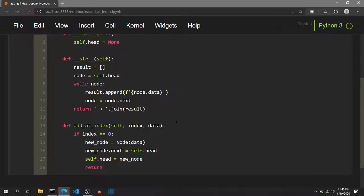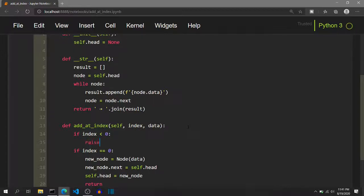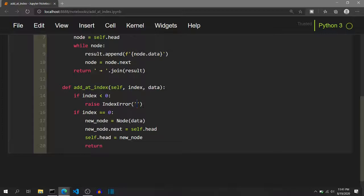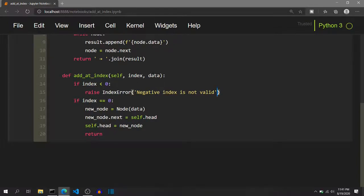One more boundary condition is what if the user passes a negative index. We are following zero-based indexing, so the valid range of the index parameter is zero to n, where n is the current length of the linked list. So if index is less than zero, we will raise an IndexError with the message 'Negative index is not valid.' You should always specify an error message so that the programmer using this function understands why the error was raised.